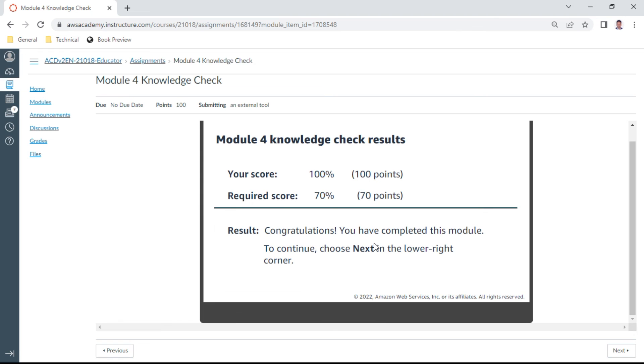So this completes our Module 4. And congratulations, we have completed with 100%. Okay, let us again meet in Module 5. Thank you and bye.